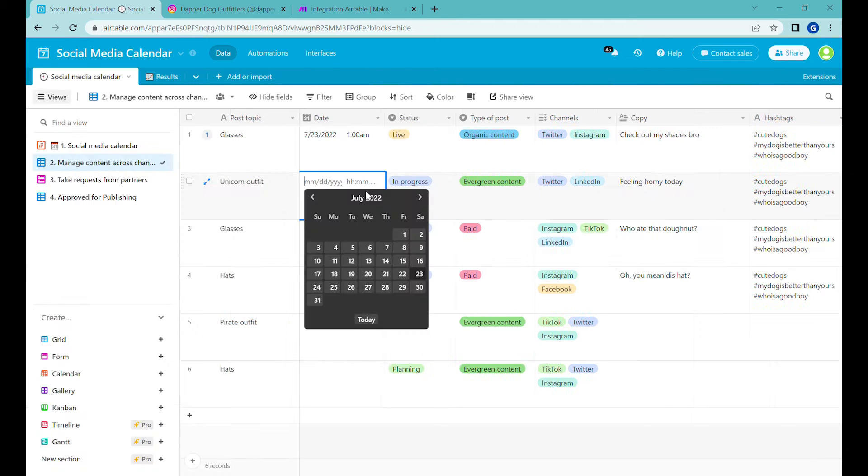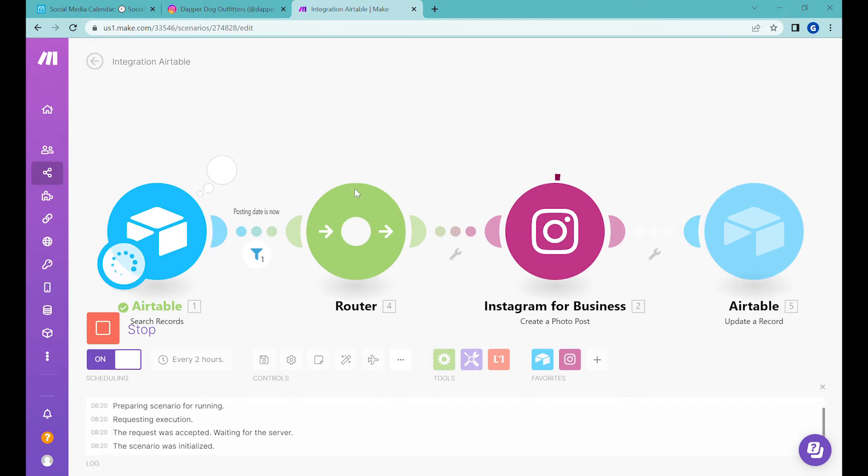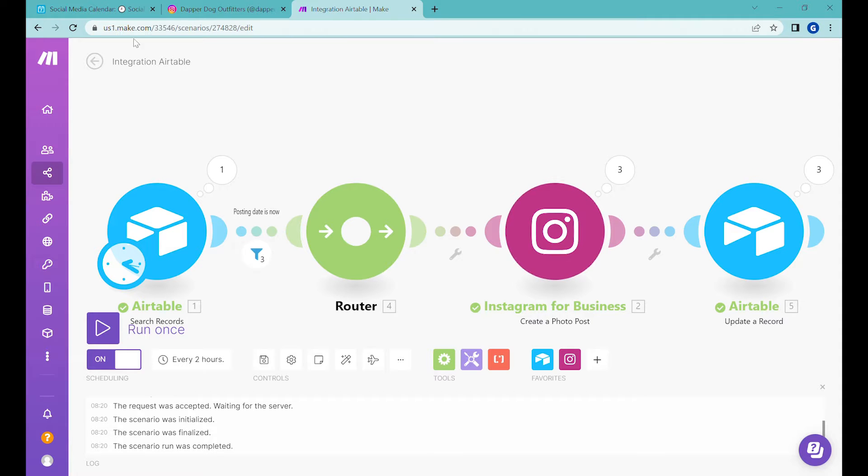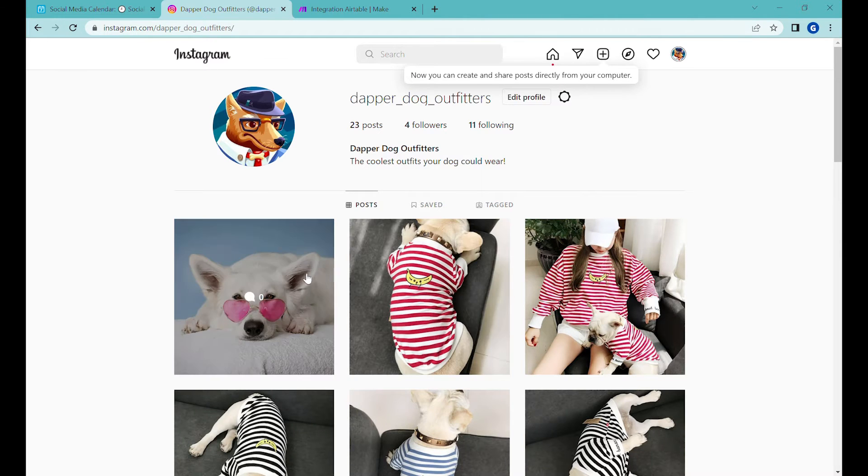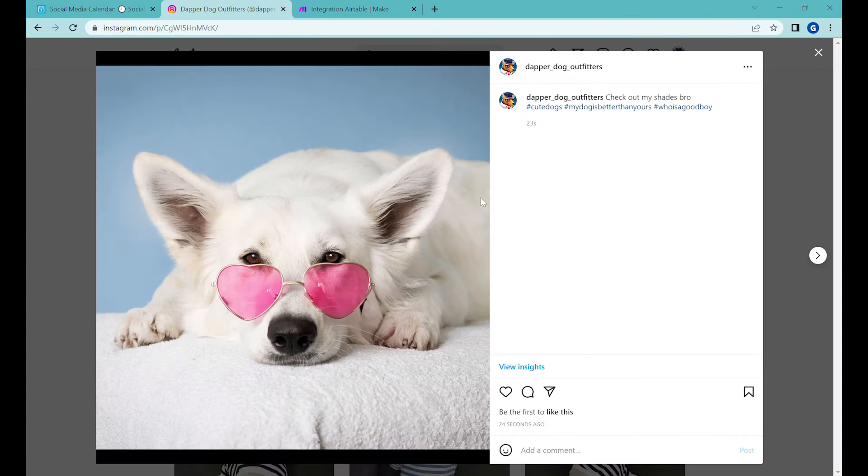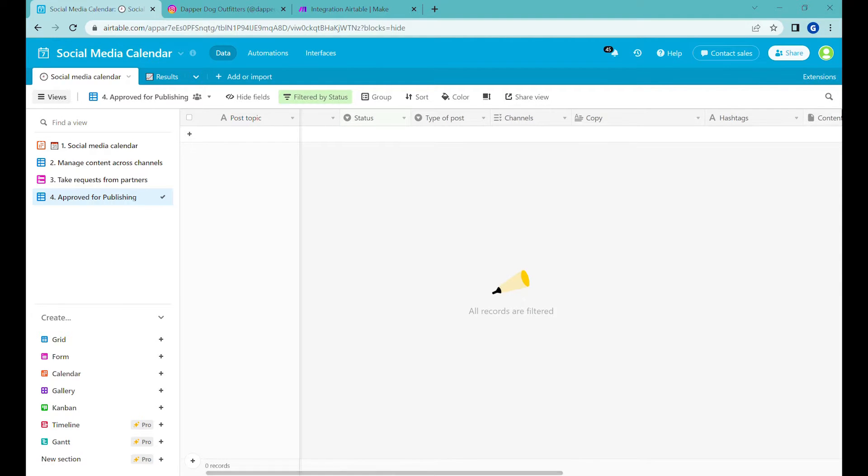Hi, this is Greg from Business Automated and today I'll show you how to use Airtable to manage your social media calendars. Part one, Instagram posts. Let's get to it.